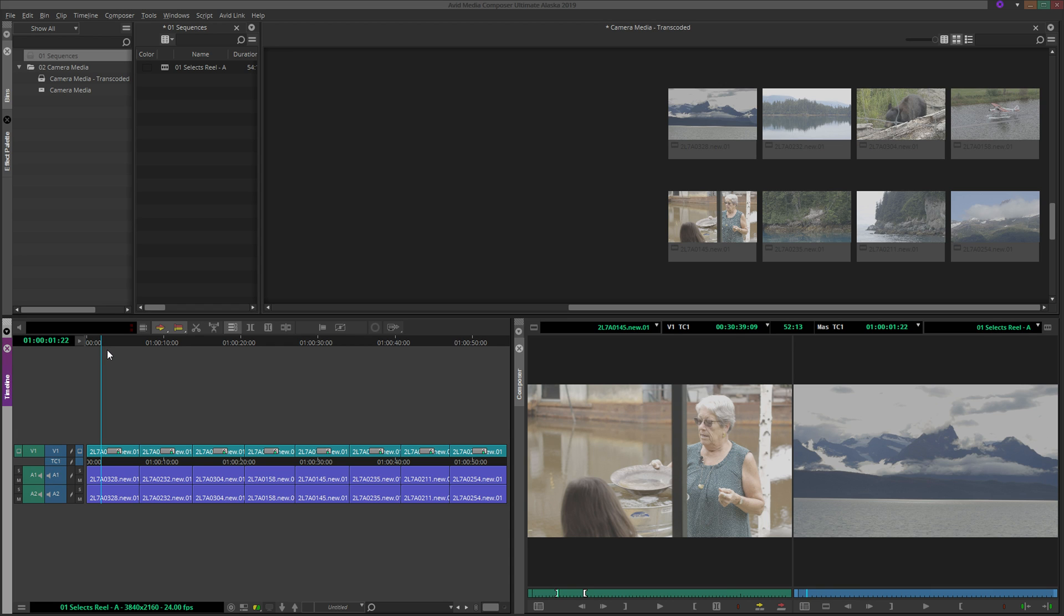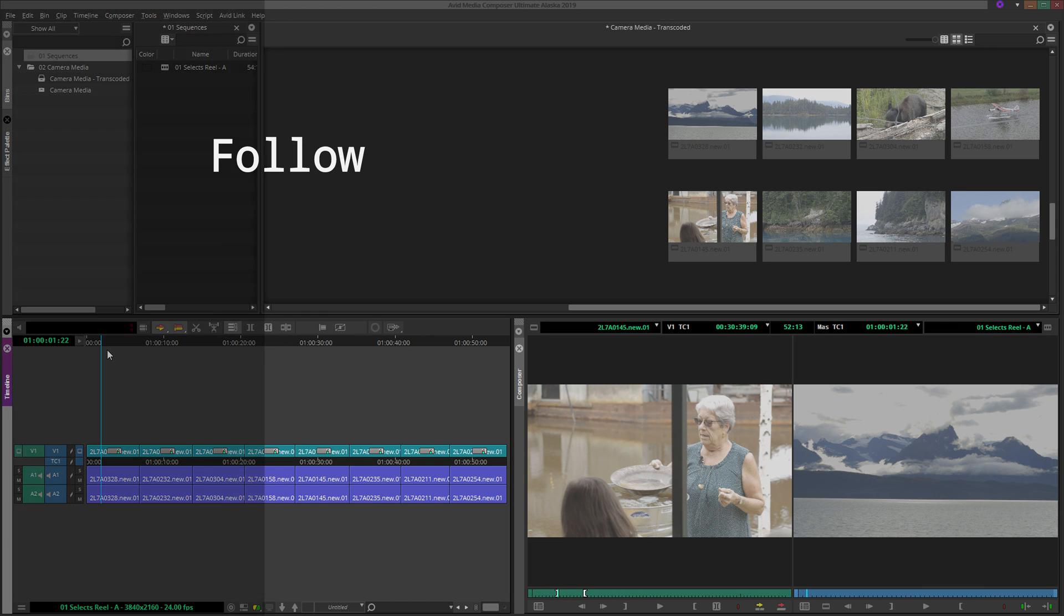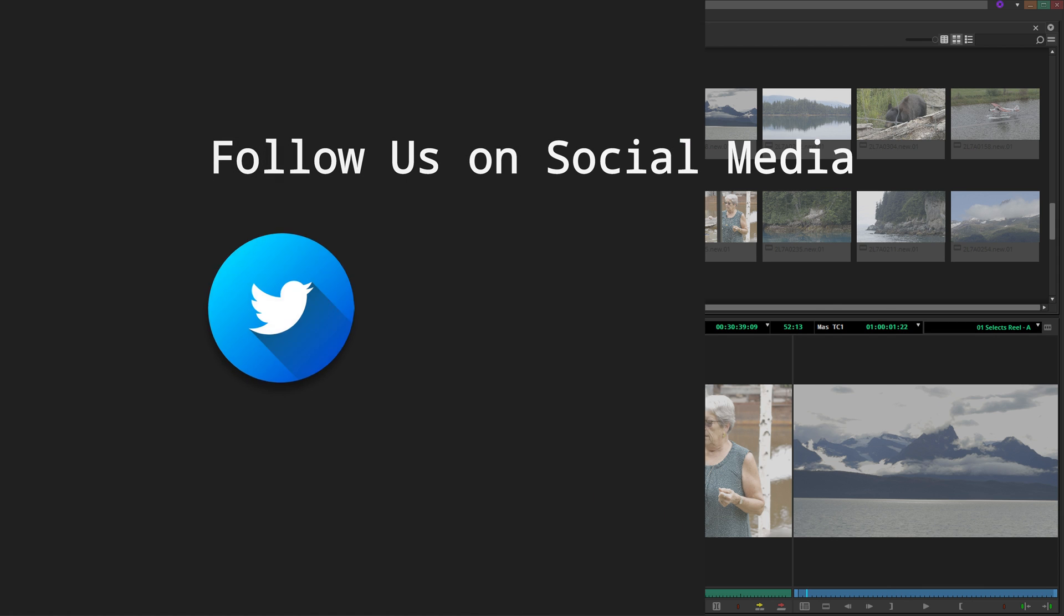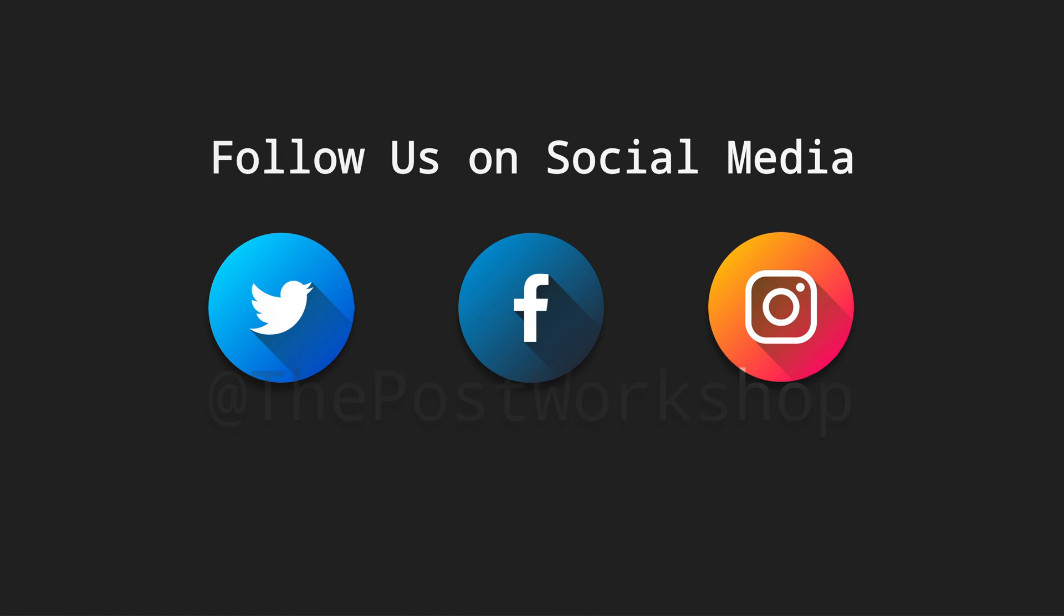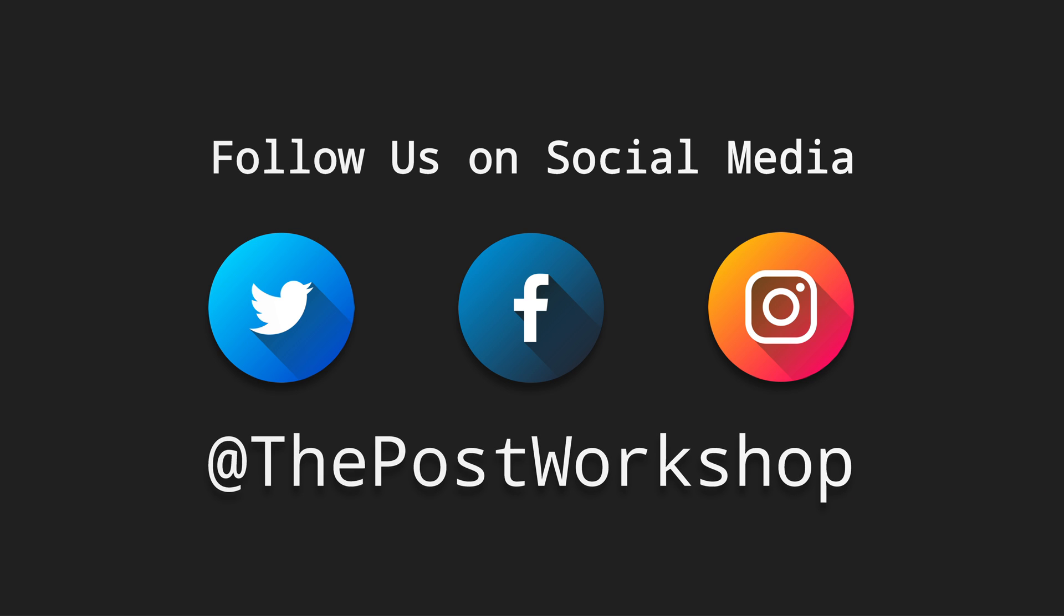If you found this tutorial helpful, please let us know in the comments and smash that like button! You can also reach out to us on social media, links to our accounts can be found in the description below. Thank you so much for watching, and I wish you the very best with all of your post-production projects!